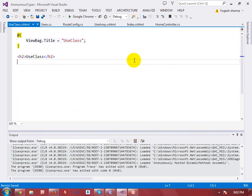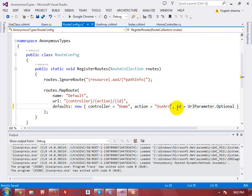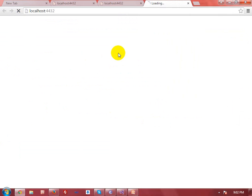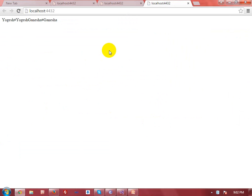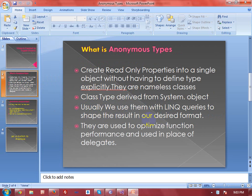Now I change the action name in the route to 'UseClass' and execute it again. In this section you can see that I used a class with three properties, applied a LINQ query, and changed the final output format. As I mentioned in the slides, anonymous types are used with LINQ queries to shape the result in our desired format. This completes the video.